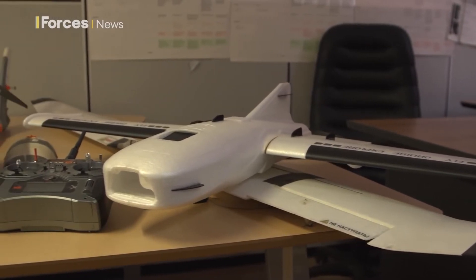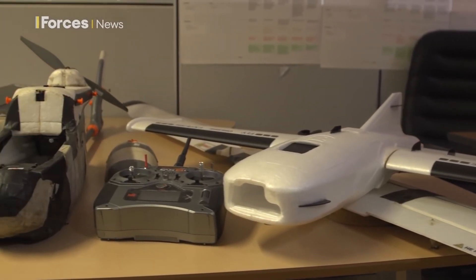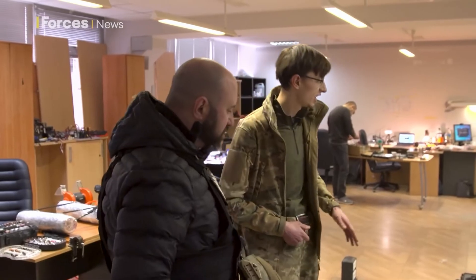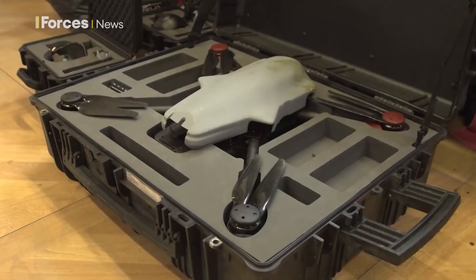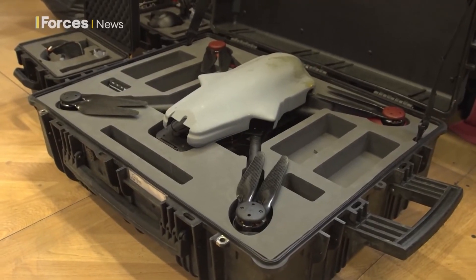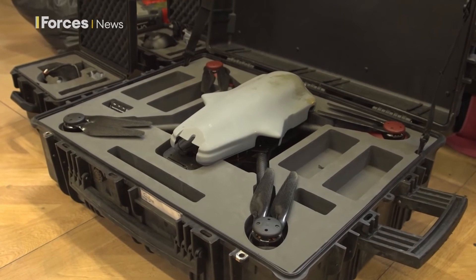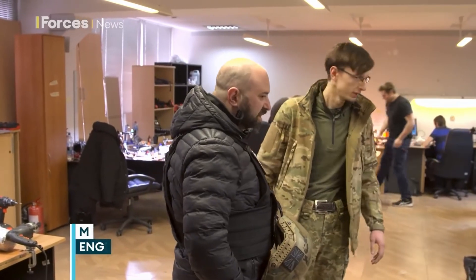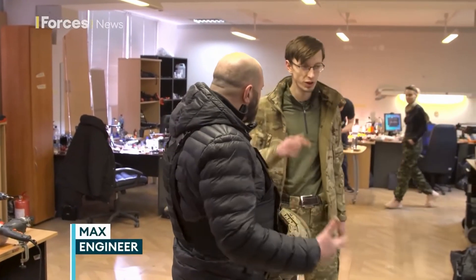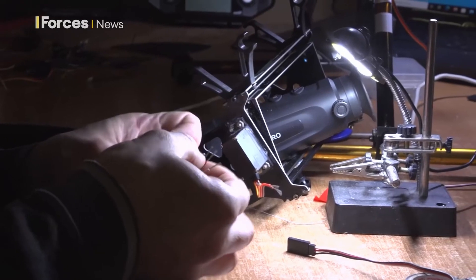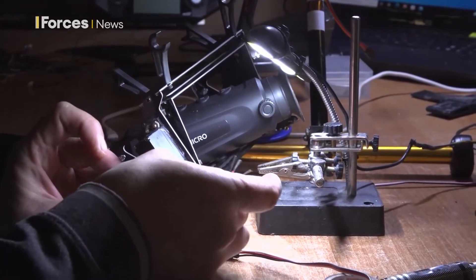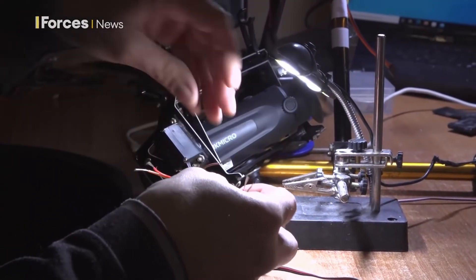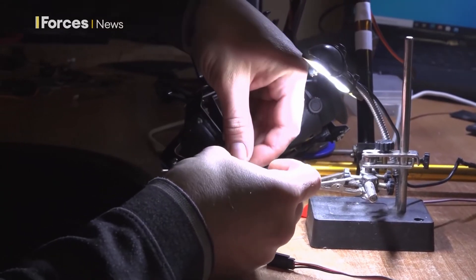But these low-cost drones do come with some serious limitations. Their small size limits the explosive payload they can carry. Another drawback is range. The range on these consumer-grade drones is limited, to maybe a mile or two tops, and Russia's begun employing more signal jammers, which drastically reduces the effective range even more. So unless Ukraine can solve some of these problems, their early advantage using drone warfare may be coming to an end.